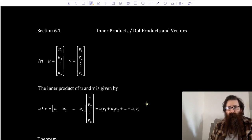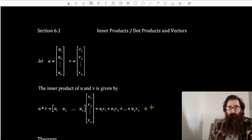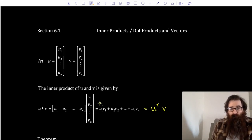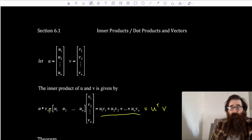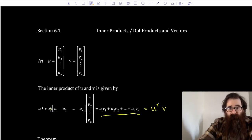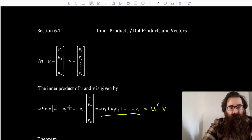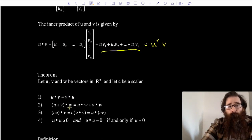If we want to think about this in terms of matrices and linear algebra, we would say u transpose times vector v — it's really u transpose times vector v. The result of this type of multiplication of a vector times a vector gives us a scalar, a number.